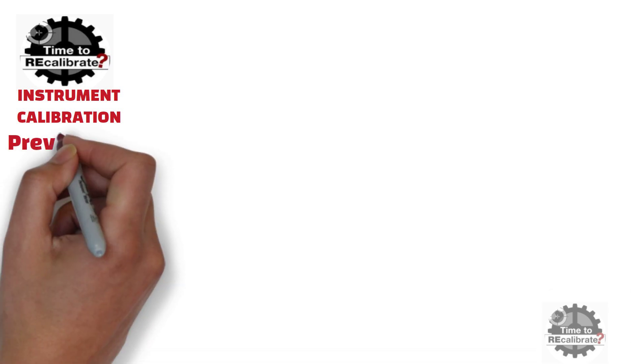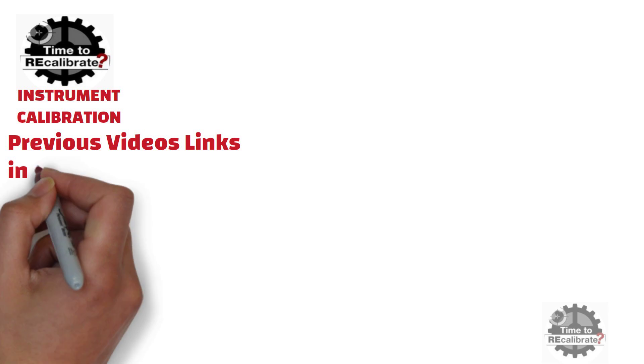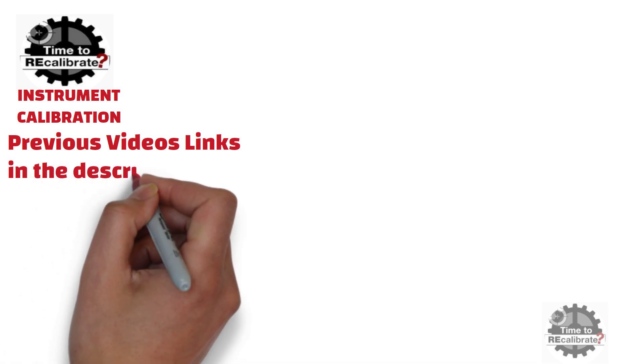Hello friends! Welcome back to our channel Instrument Calibration. If you are new on this channel and if you have missed our previous videos, then you can find links in the description box.